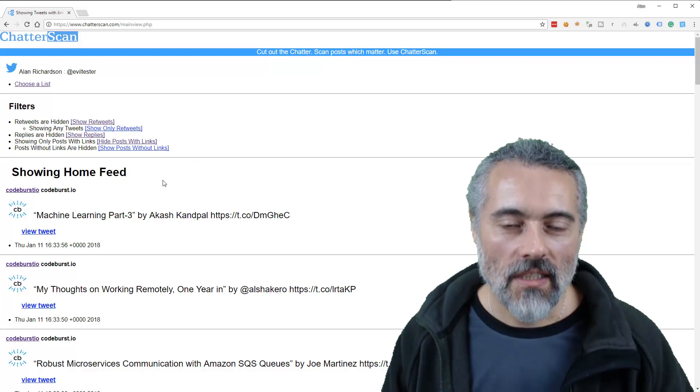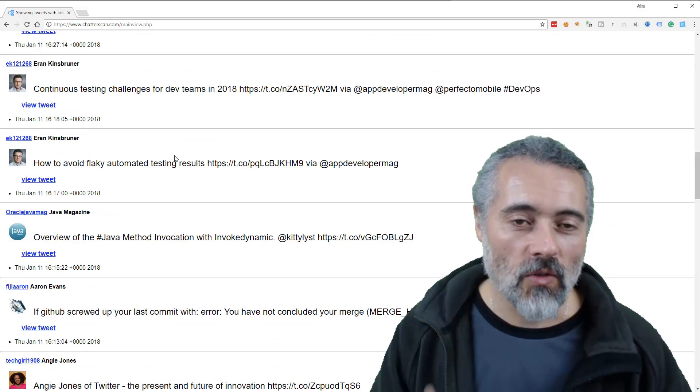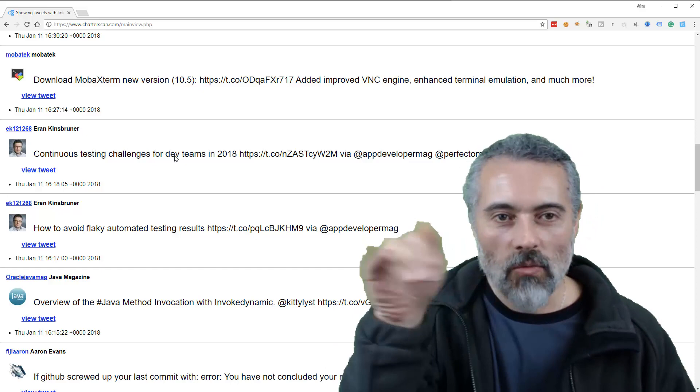This lets me go through my Twitter feed fast. So out of the hundred tweets that I asked for, it's given me back 63 of which it's showing me 33 because only 33 of those has links. So this is what I use when I'm reading Twitter to get information, stay up to date, see what people are promoting, that kind of thing.